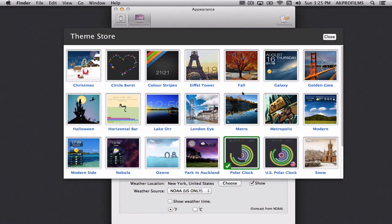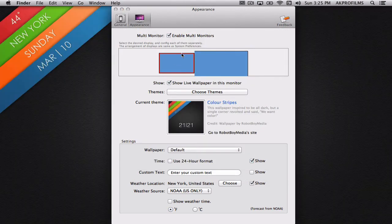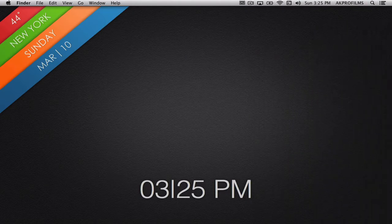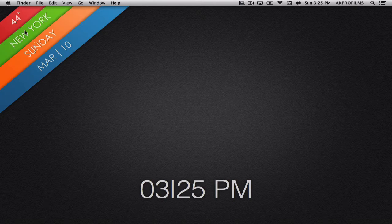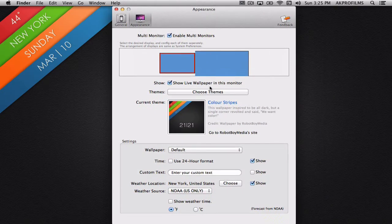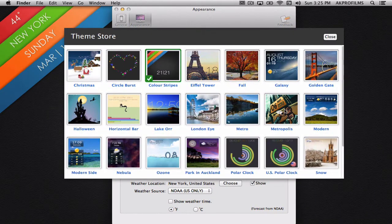And you can also choose other themes so let's just say we want this colored stripe one. And it's a very simple layout here with the date and the weather and also the time.